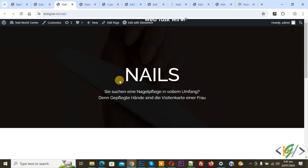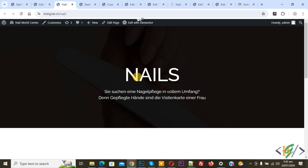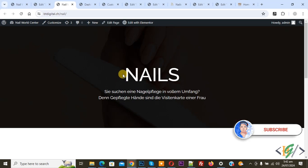Bismillahirrahmanirrahim, Asalaamu Alaikum. My name is Asan and today we are going to fix our Elementor header not working correctly in WordPress. Before starting, my request is please subscribe to our channel. Thank you. Now back to our work.